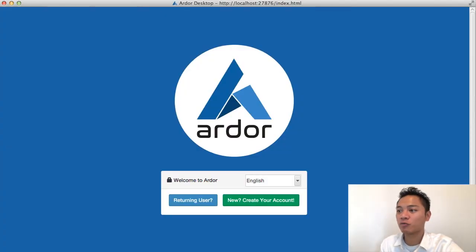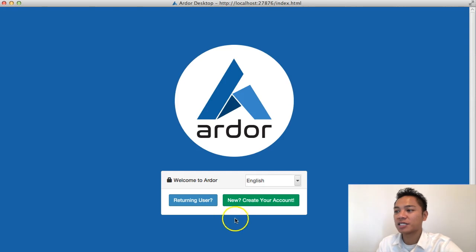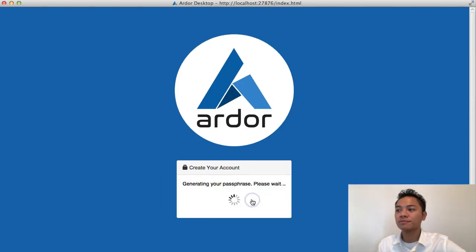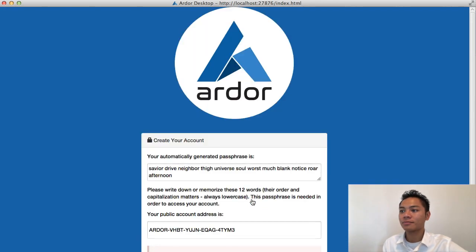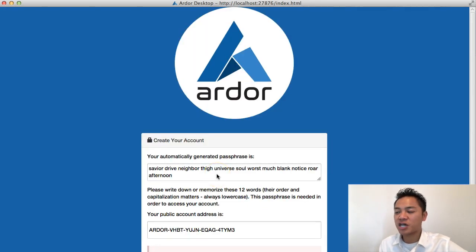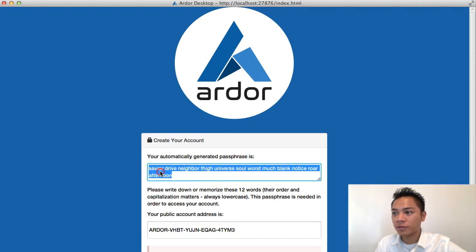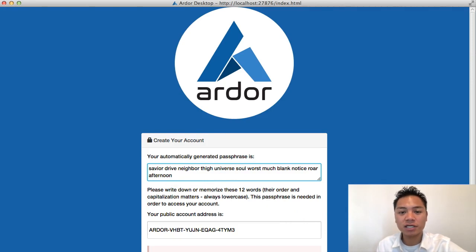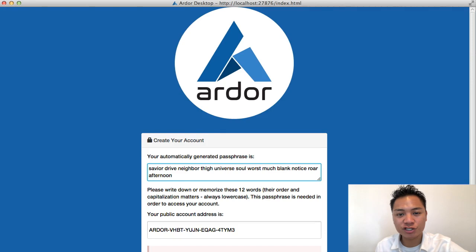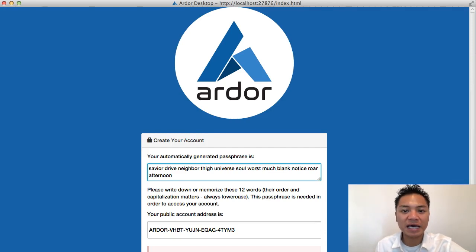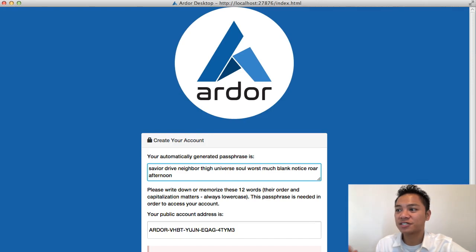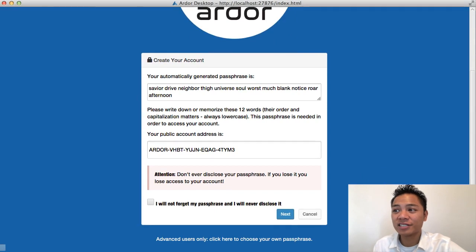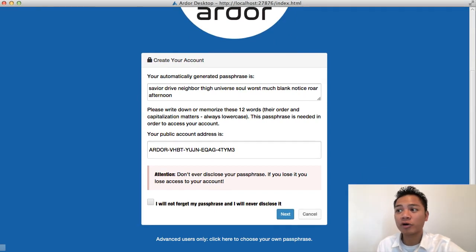And here it is. This is what the welcome looks like. It says returning user or new. I'm going to create a new account. It's giving me an automatically generated passphrase which is this right here. You're going to want to write this down and store it safely. You could also store this on your password manager. The one we use on our team is keypass.info. It's mandatory that you save sensitive information like this on password managers.